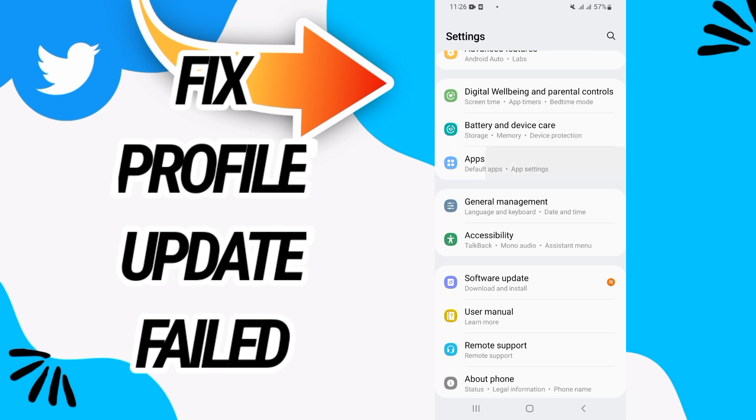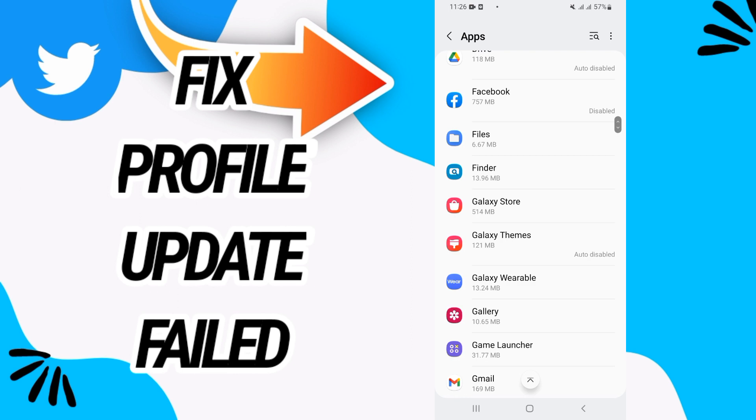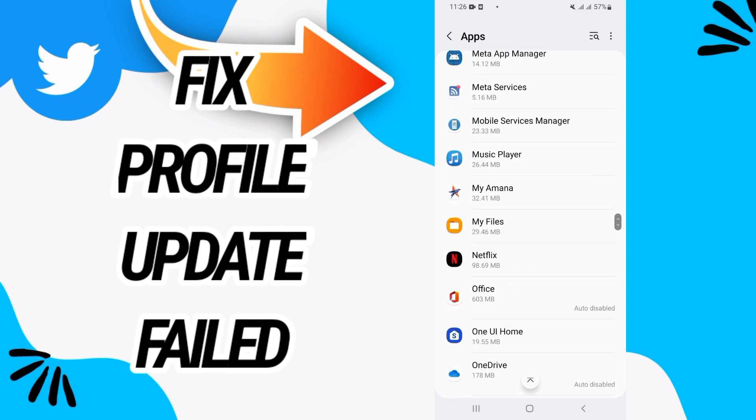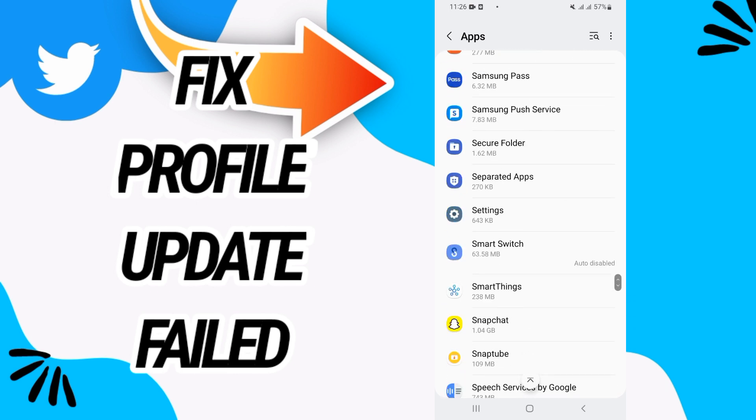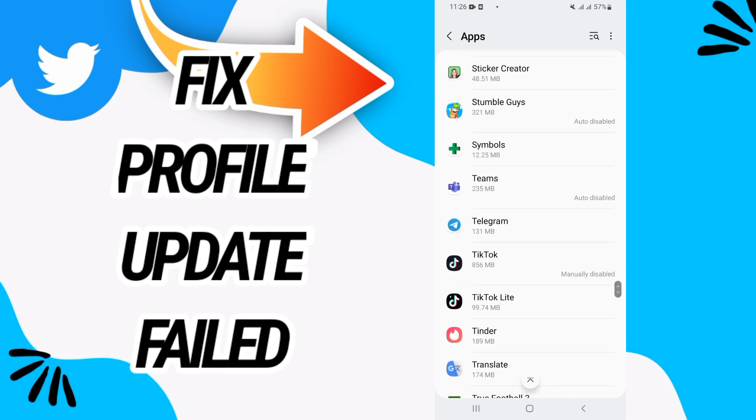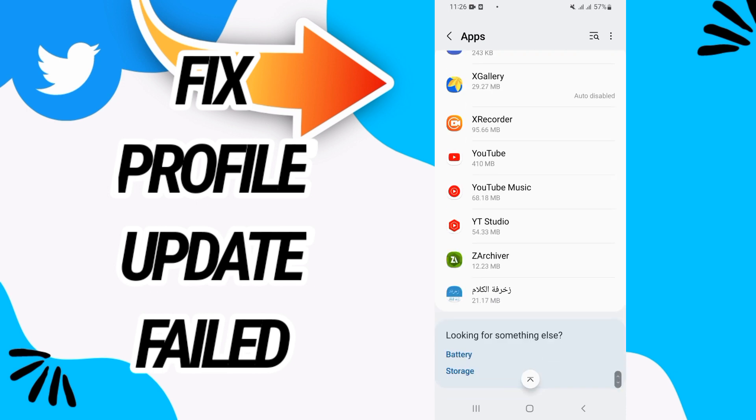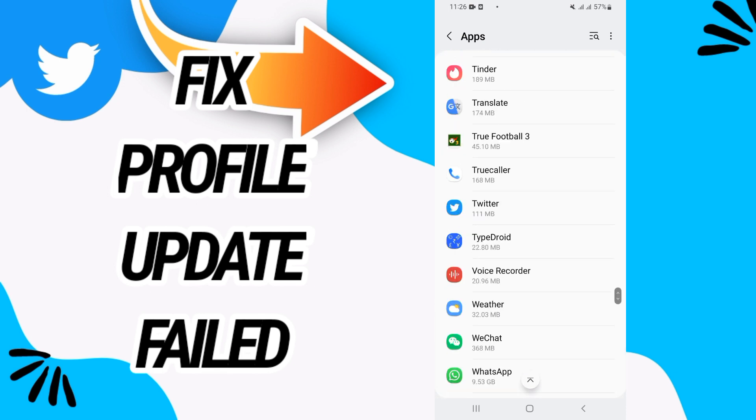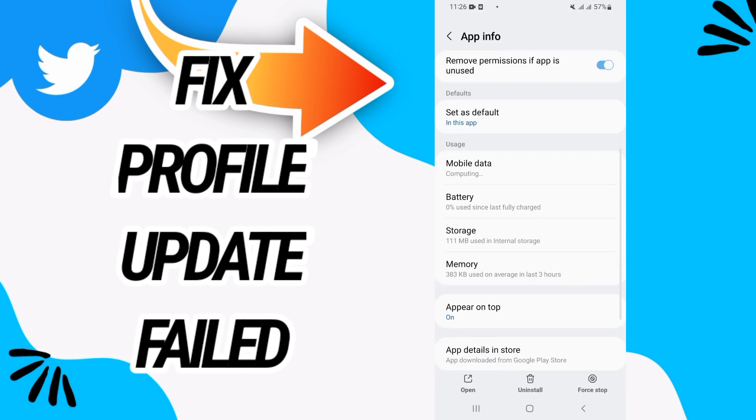Then go directly to apps option. Here on apps you have to search for Twitter. When you found Twitter you have to open it like I'm doing right now, then scroll up the screen.